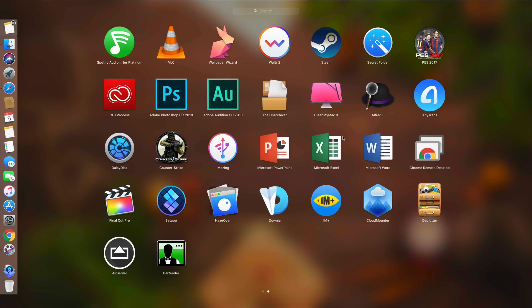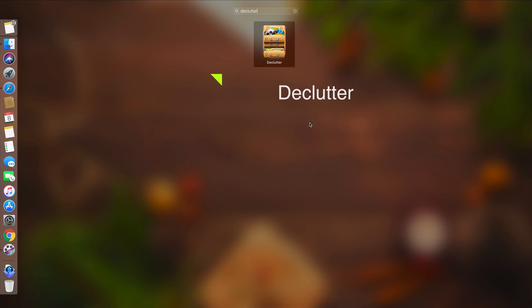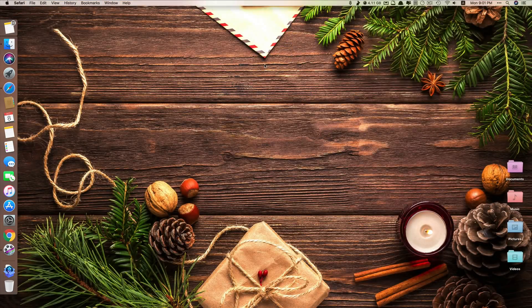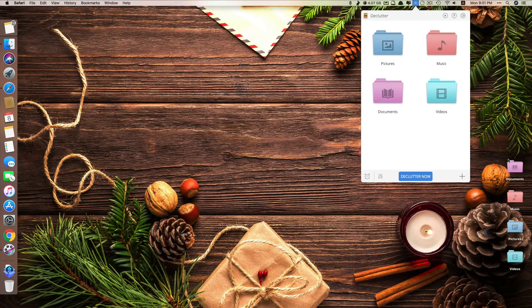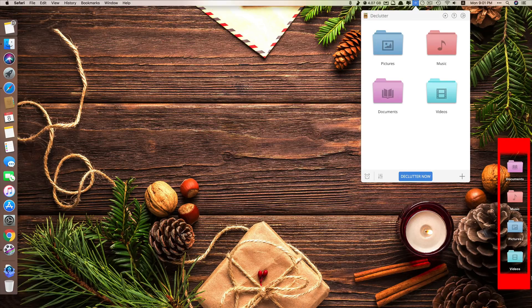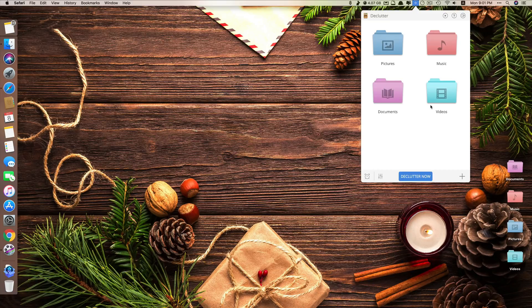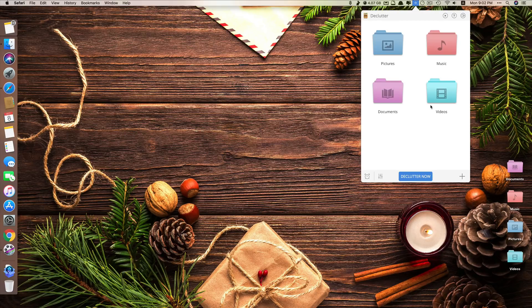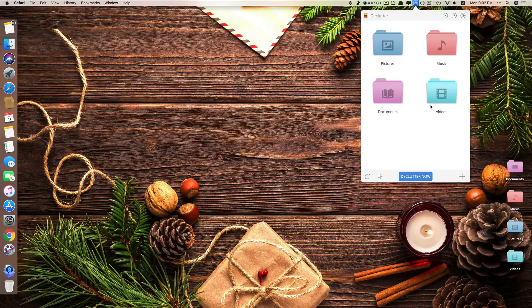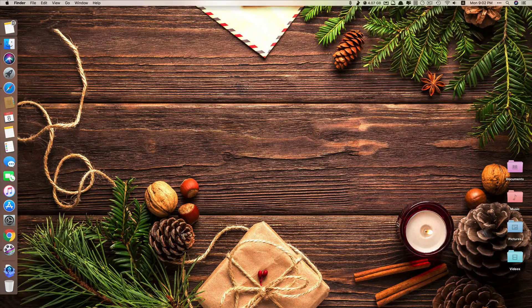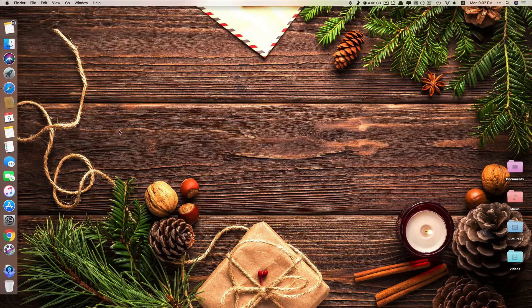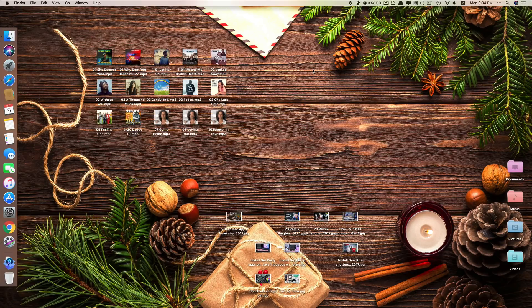Let's move on to app number three. App number three is called Declutter. Now on my Mac desktop, you can see there are four folders that have been created by this Declutter app. So what this app does is that it allows you to reorganize your Mac desktop to have a cleaner look because it will put those messy files on your Mac desktop into different folders based on its categories. As you can see, there are four categories: Pictures, music, documents, and videos. So right now, I don't have any files on my desktop, but let's see if we put some files on my desktop.